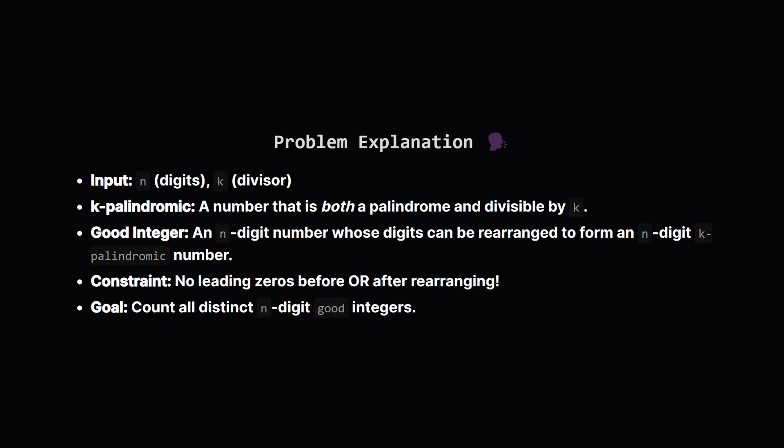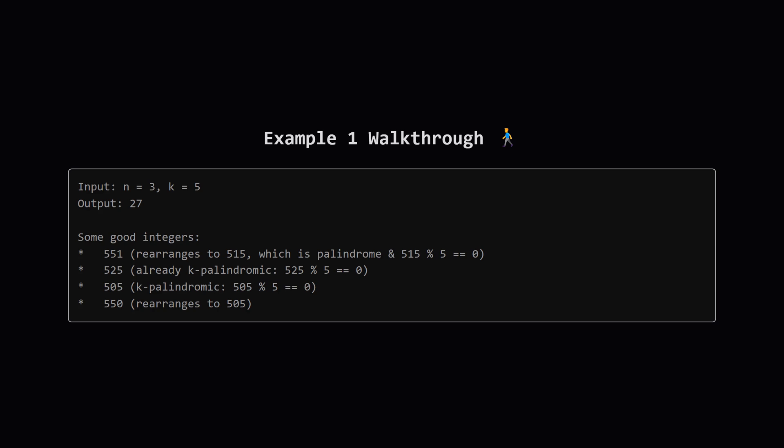So just to recap simply, we get n (the number of digits) and k (the divisor). We're looking for good numbers. A number is called good if we can jumble up its digits, like shuffling a deck of cards, and make a new number that is both a palindrome (reads the same forwards and back) and divisible by k. The big rule is neither the original number nor the final palindrome can start with a zero. Our job is to count how many different good numbers exist for the given n and k. Let's look at the first example.